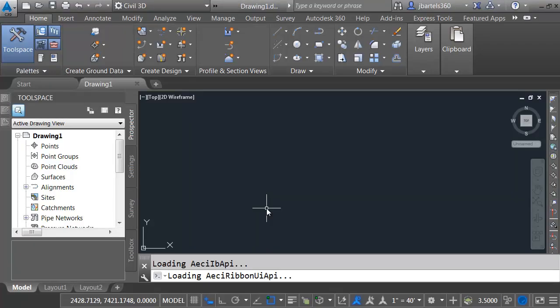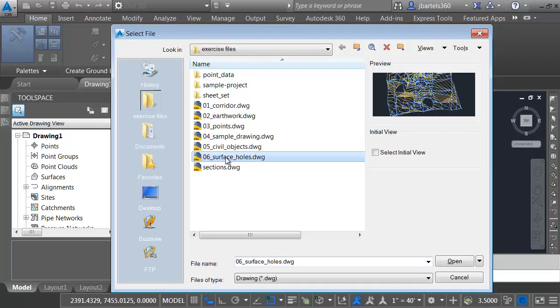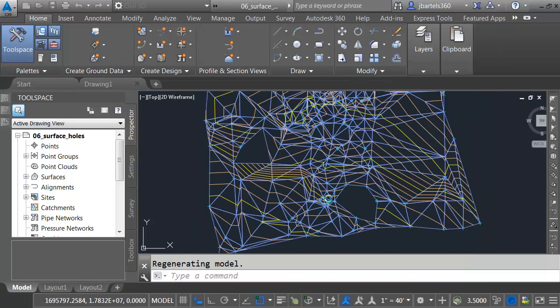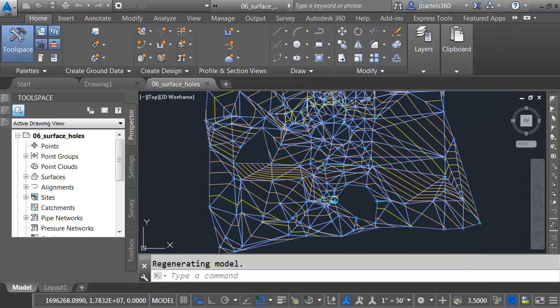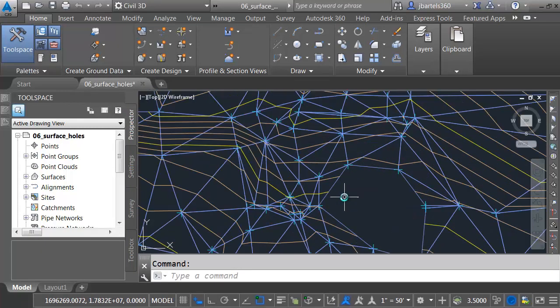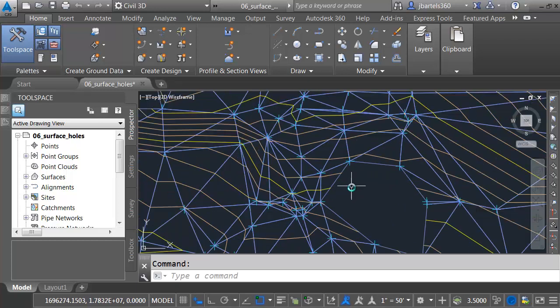I've just launched Civil 3D 2016, and I'd like to start by opening a drawing. Let's open this file called Surface Holes. On my screen is a surface. Currently, I'm using a surface style that displays triangulation lines, contours, and points.